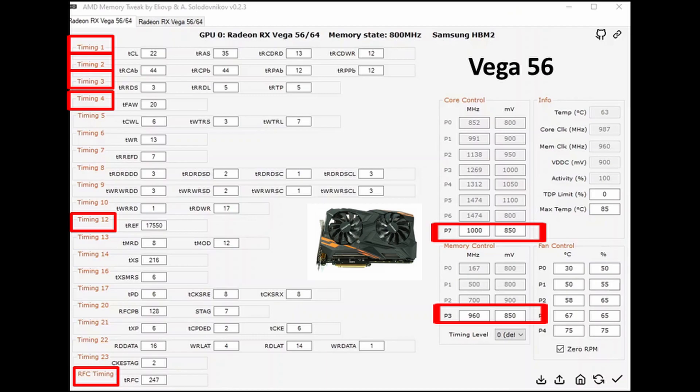So here's the Vega 56 settings. Basically I've changed the numbers for timings 1, 2, 3 and 4, timings 12 and the RFC timing, but you can see what they've been all changed to.